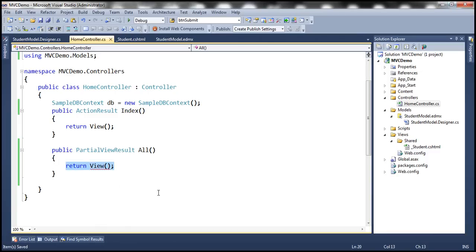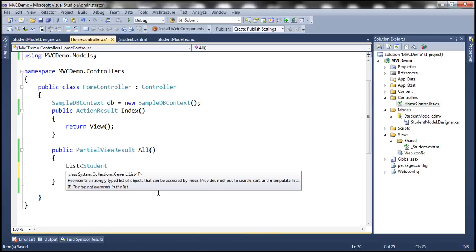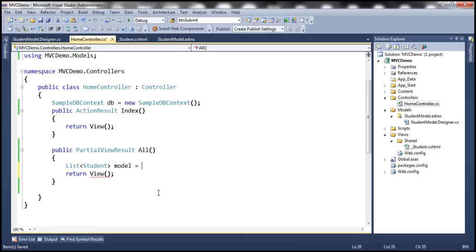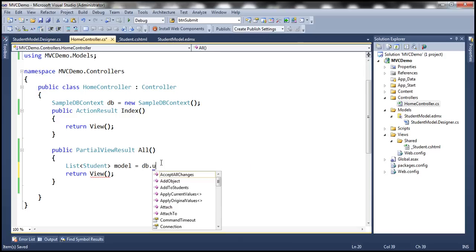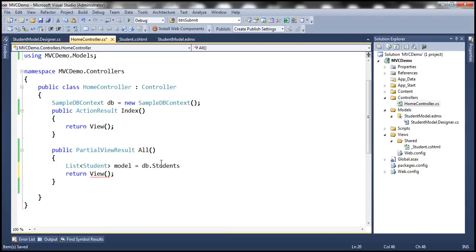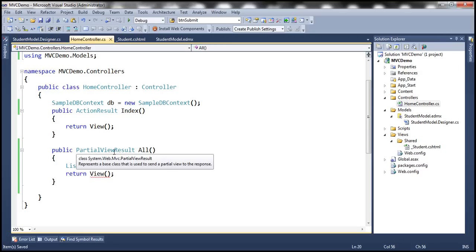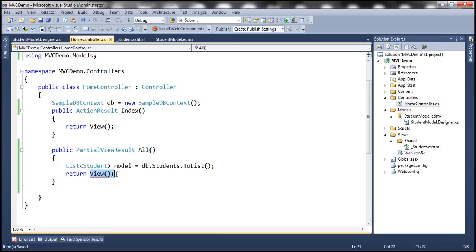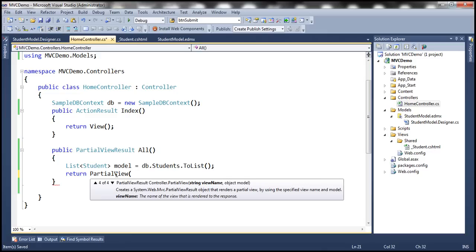Here, I'm going to create a list of students. Let's set model equal to db.Students.ToList(), which gives us the complete list of all students from the TBL_Students table. The return type is PartialViewResult, and we return using the PartialView function. When we use the PartialView function, we can specify the name of the partial view and the model it consumes. So we'll specify the view name as _Student — that's the partial view that's going to display the list of students.